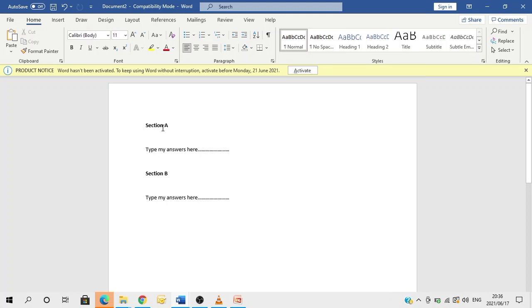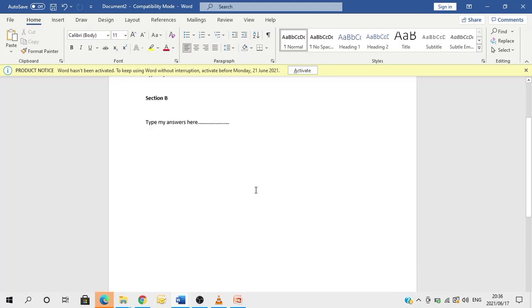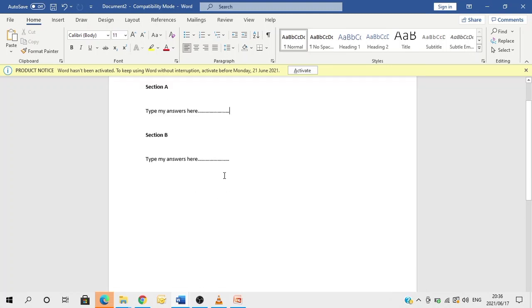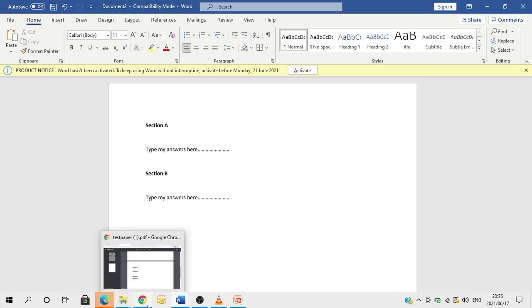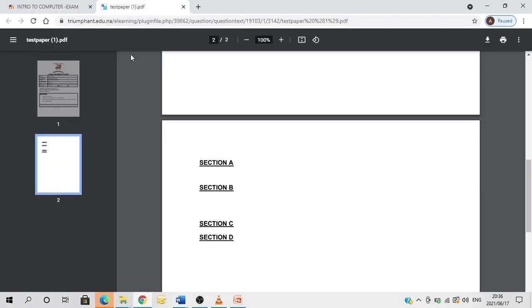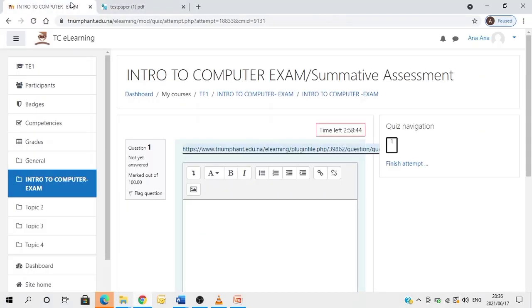Right, section A, I type my answers here and I complete writing my exam or typing my exam. From there, I'll therefore go to file and then save it, assuming that I have saved it on my desktop. I'll therefore go back to my Moodle.